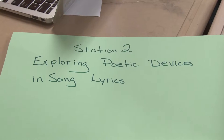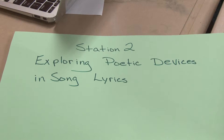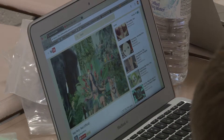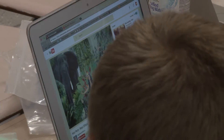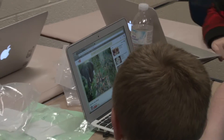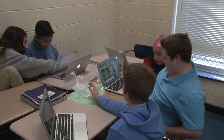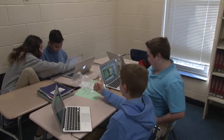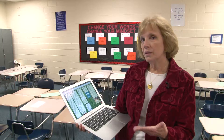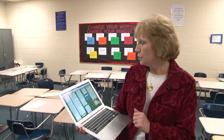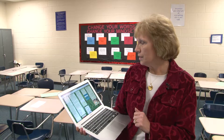At station two, they analyzed poetry. Students were able to actually listen to a song using headphones. They answered questions relating to the song, the theme of the poem or song, and they had a chance to create a new verse or stanza for the song.